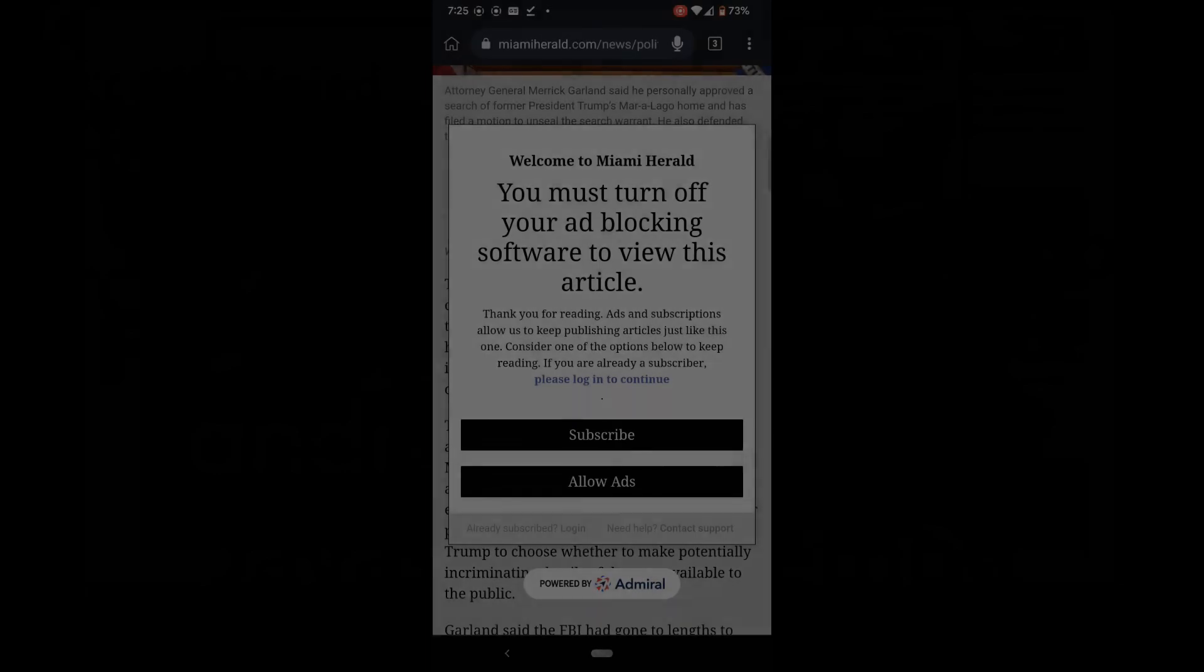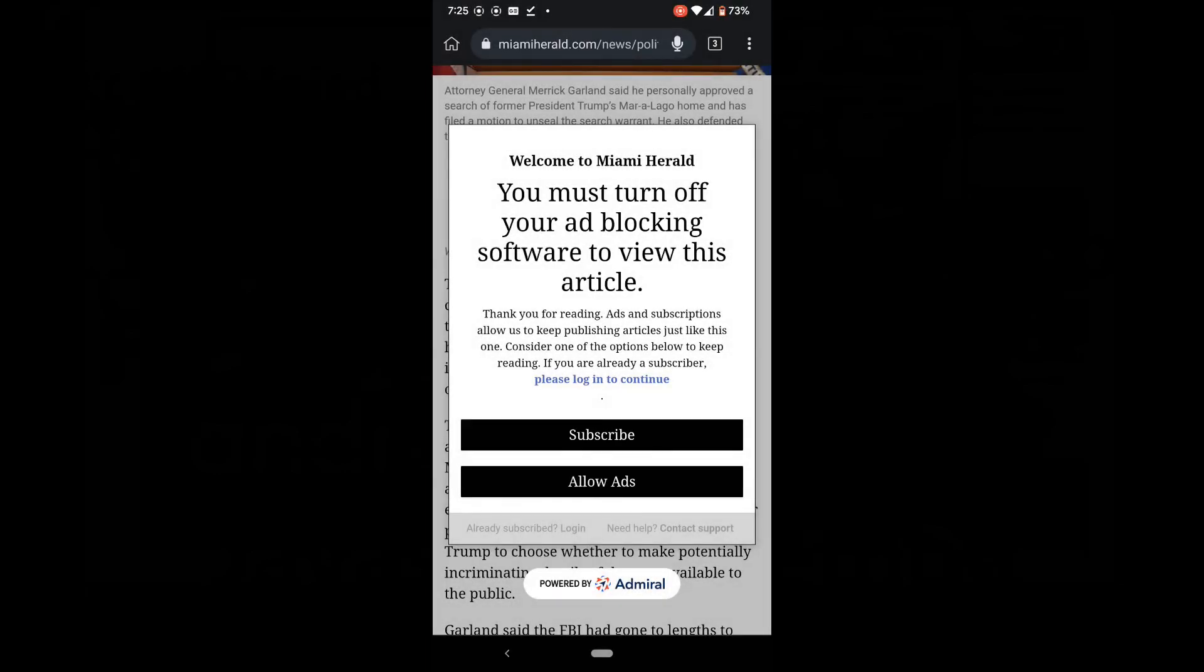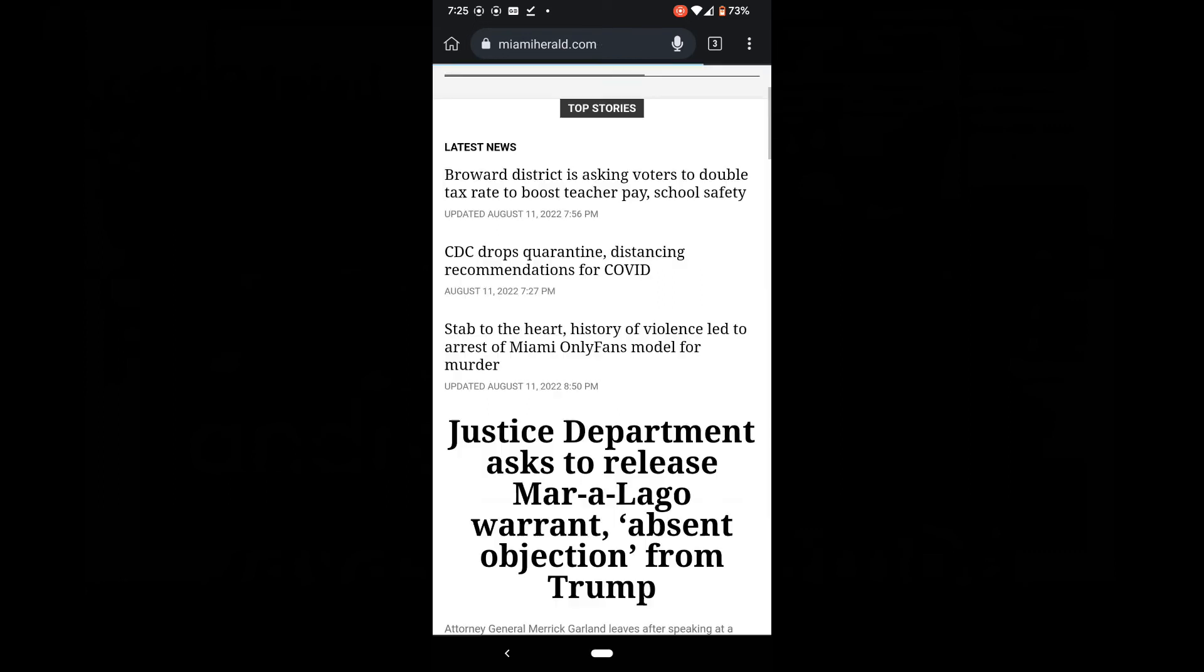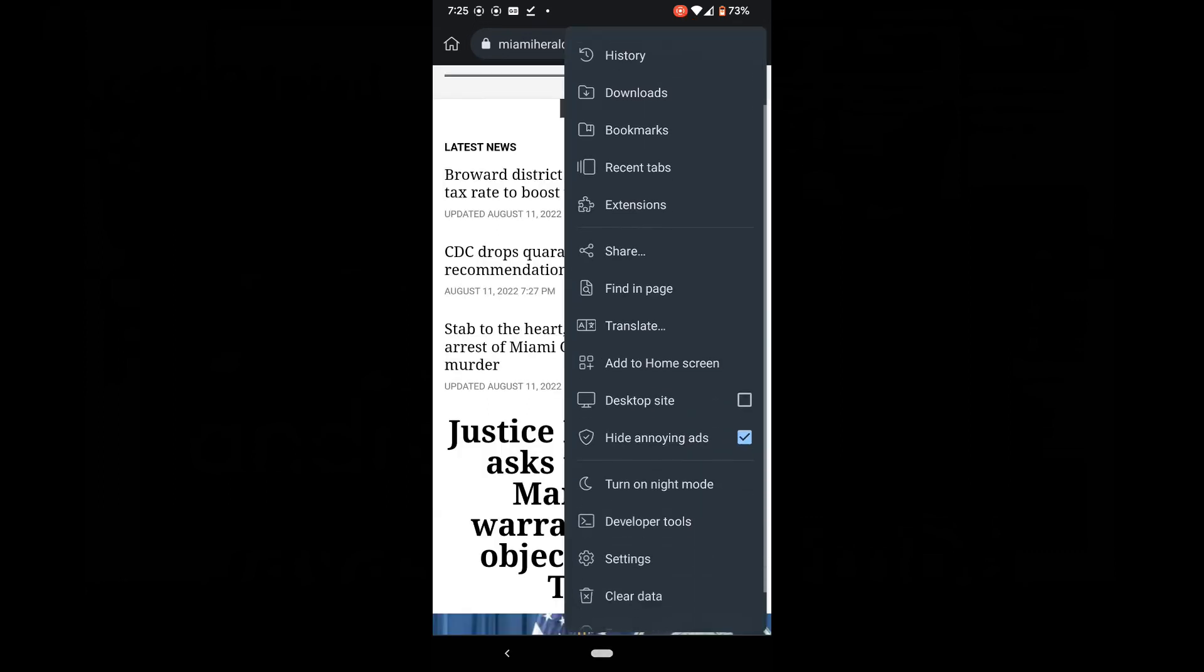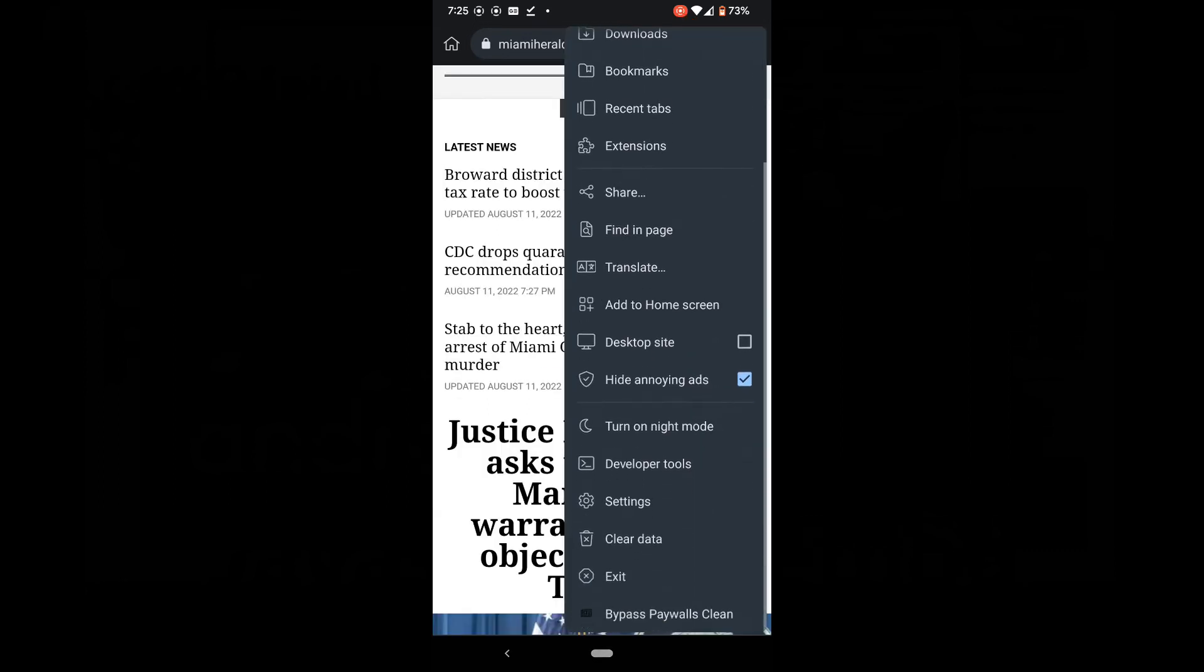The Kiwi browser has a built-in ad blocker. I believe it is turned off by default. If you turn it on, some websites will ask you to turn it off. Click on the menu button and uncheck the hide annoying ads box.